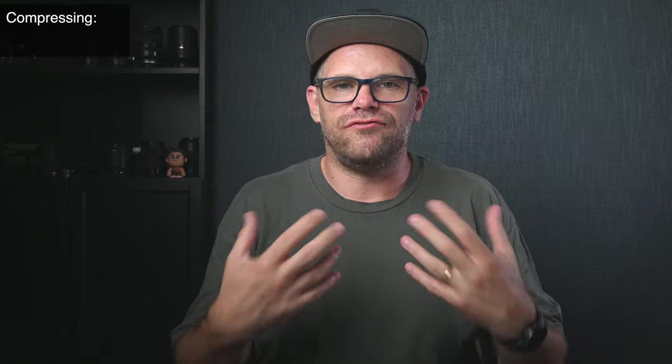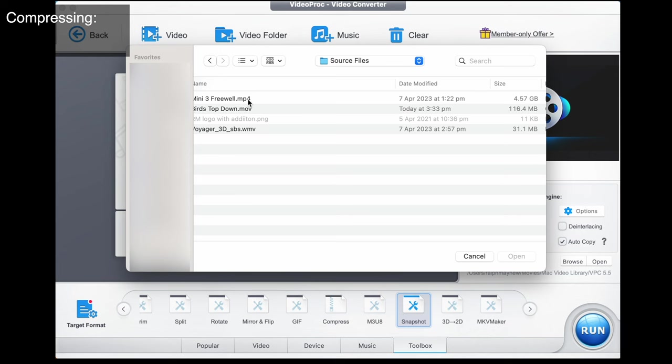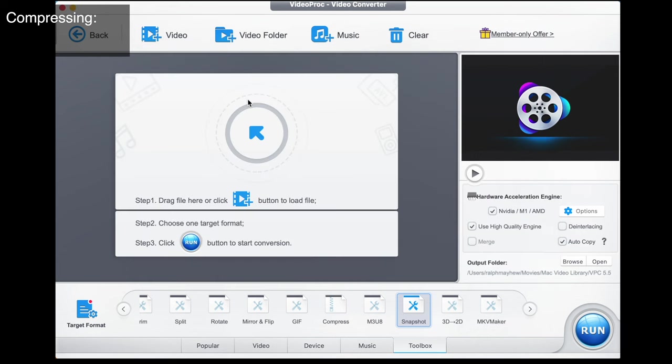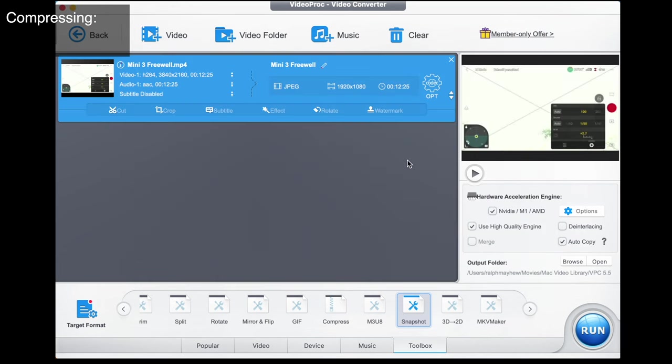Now one of the sweet spots that Video Proc Converter is known for is converting and compressing video. Sometimes you have a really large video that you want to shrink down. We're going to take my vlog video that is 5.87 gigabytes — a big file I might want to send to someone. There are seven different ways we can make it smaller and we're going to move through them now.